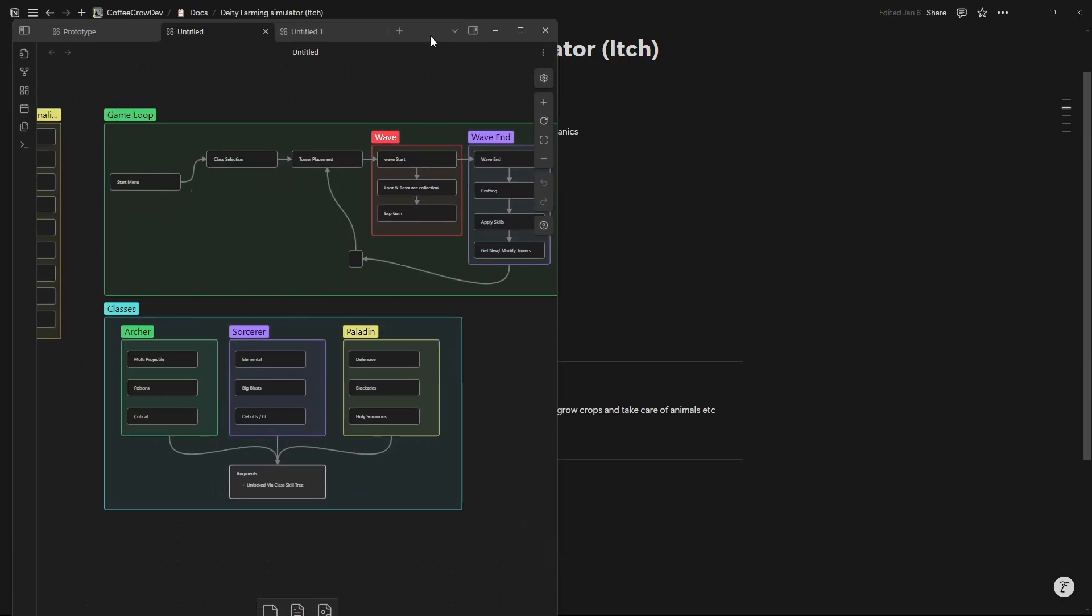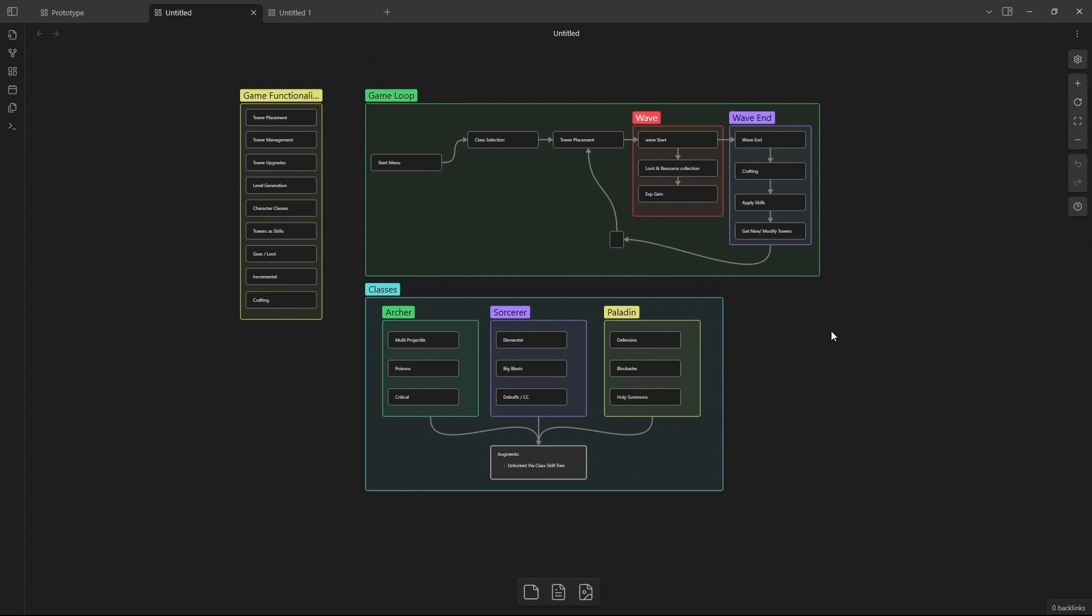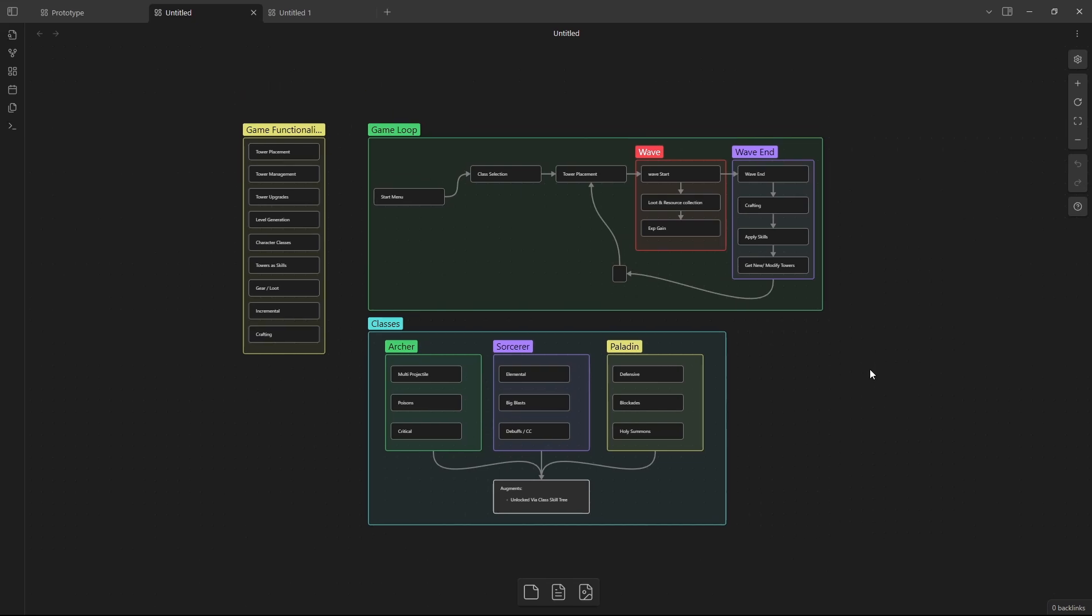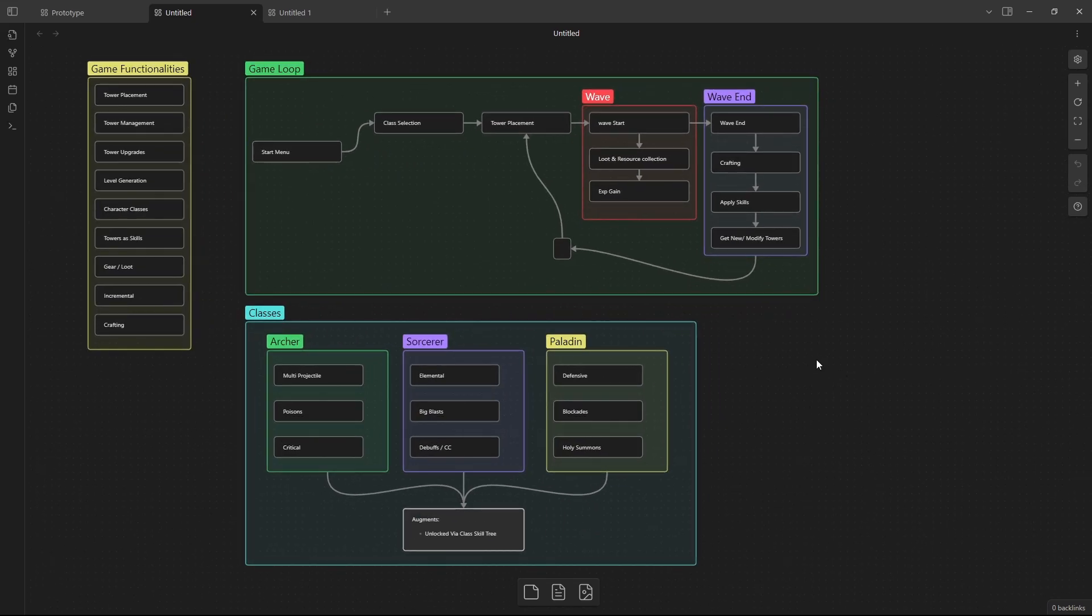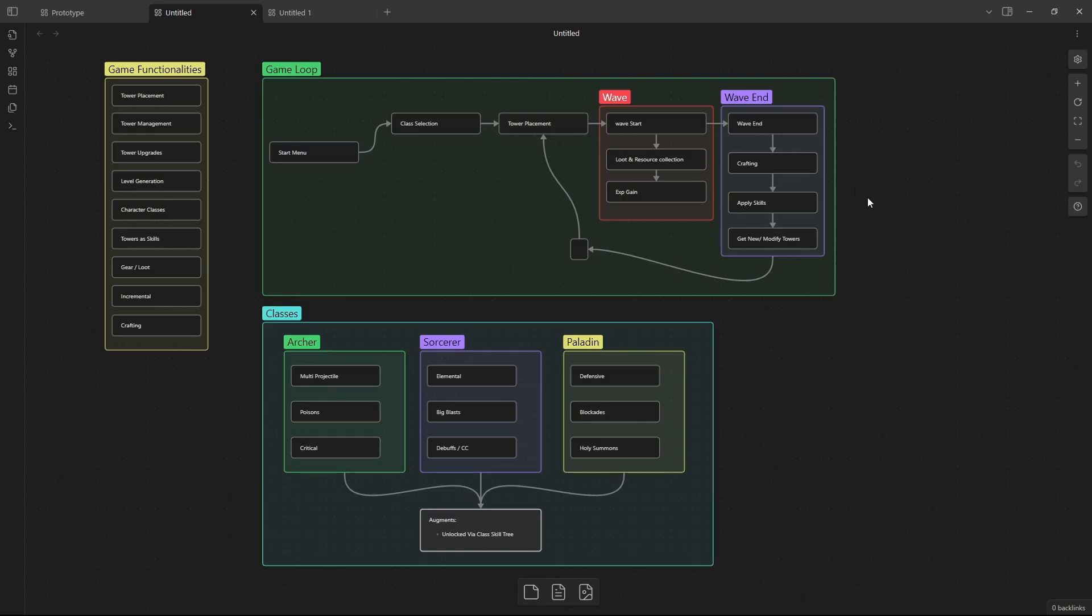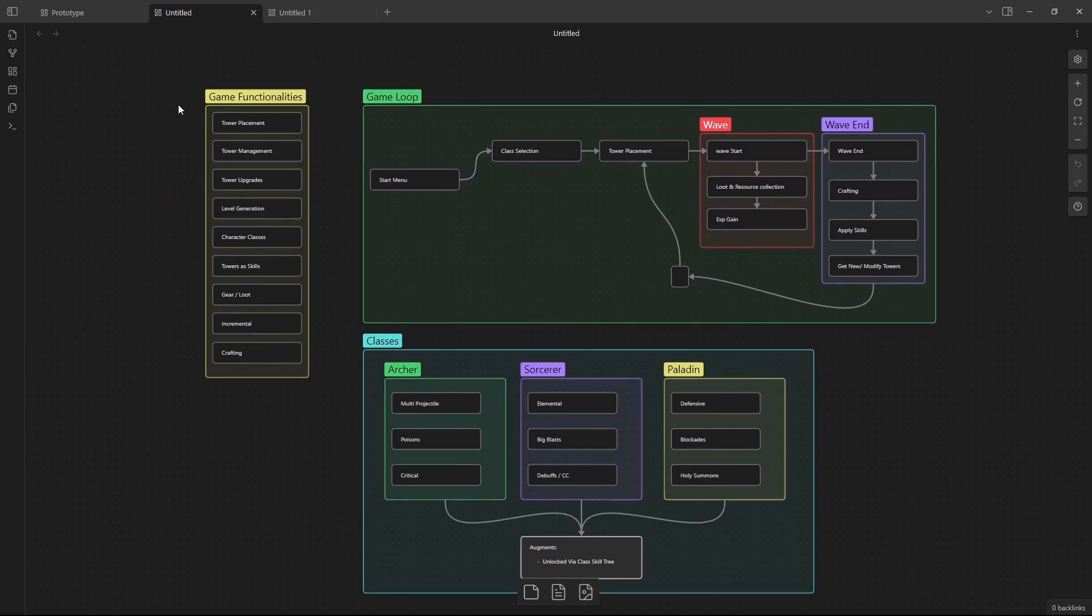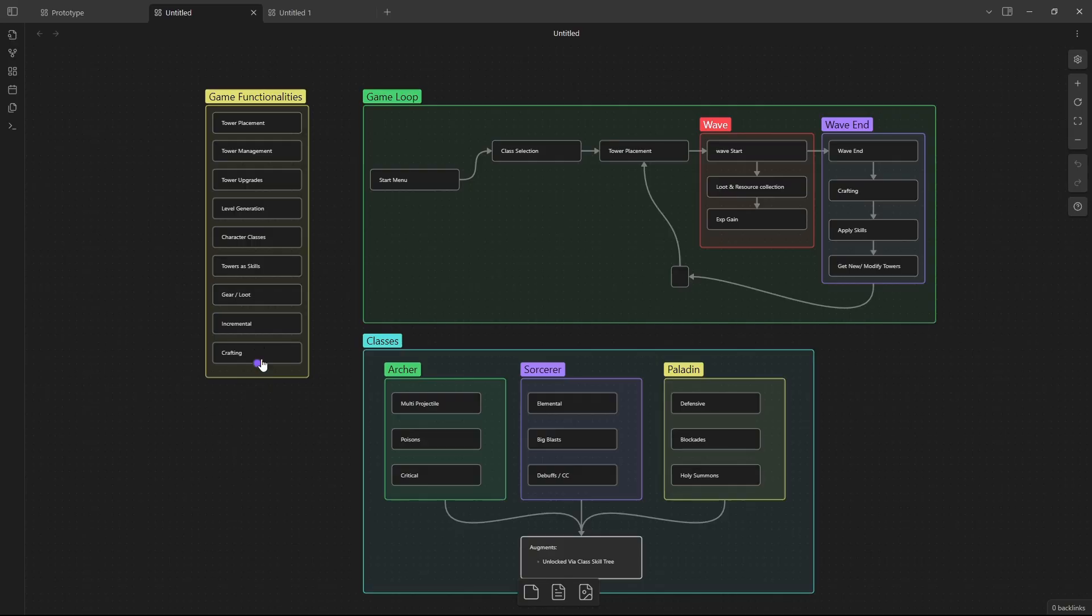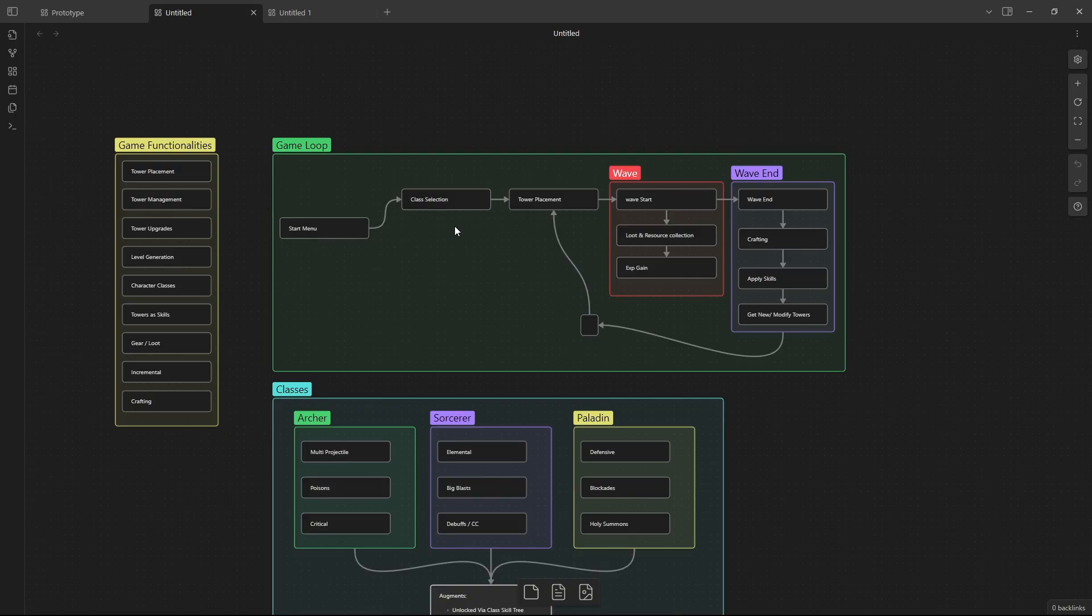Let's come to the next part of this. This is in Obsidian. This is one of the reasons why I like the graphs so much in Obsidian. This is for the tower defense game. I first put all of the game functionalities, the things I want, the mechanics I want the game to have: tower placement, tower management upgrades, level generation, character classes, towers or skills, gear and loot, incremental system of some kind, and crafting. And then I came over and I started slowly plotting out a little game loop. So we've got the start menu, class selection. You go from start and you start selecting your class, and then after you've selected your class you go straight into the game. You start placing your towers and then the wave starts. You beat enemies and you collect their loot and resources, you gain XP.